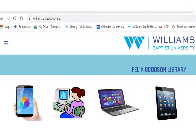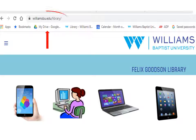Any internet connected device may be used to locate the library landing page. Login credentials are required for off-campus users.